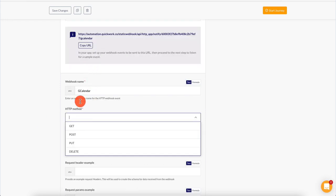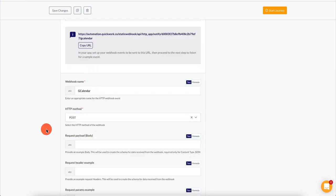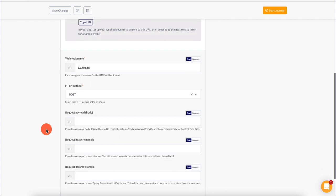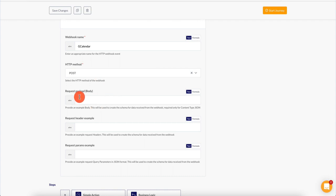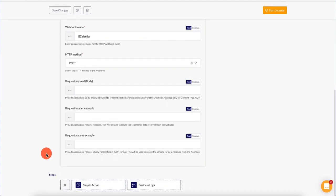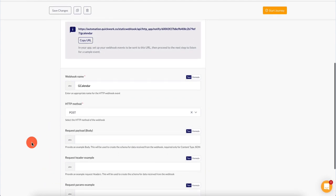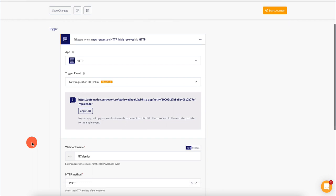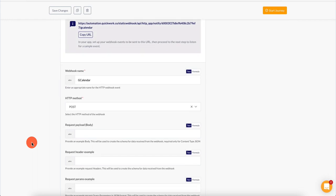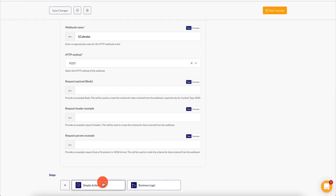HTTP method — we're going to be doing a POST request. GET is typically used for read-only requests; POST is typically to write stuff, to create things. In this first example, we're going to be creating a brand new calendar entry. So HTTP method is POST. We have the request payload, request header example, params example, and the steps. The way this works is that we are configuring the trigger — you can think of triggers and actions as an if-then condition: if this happens, do these steps.